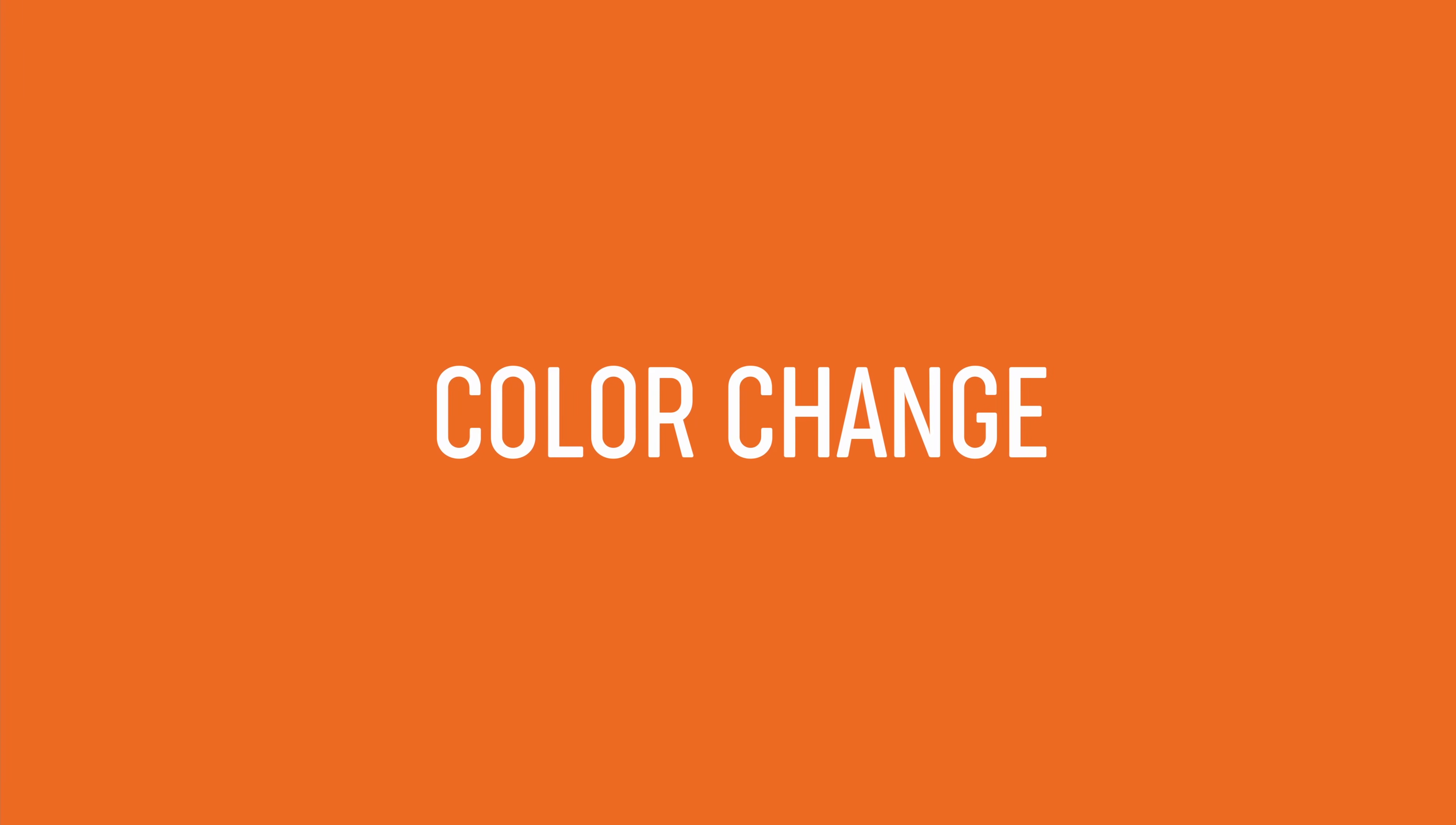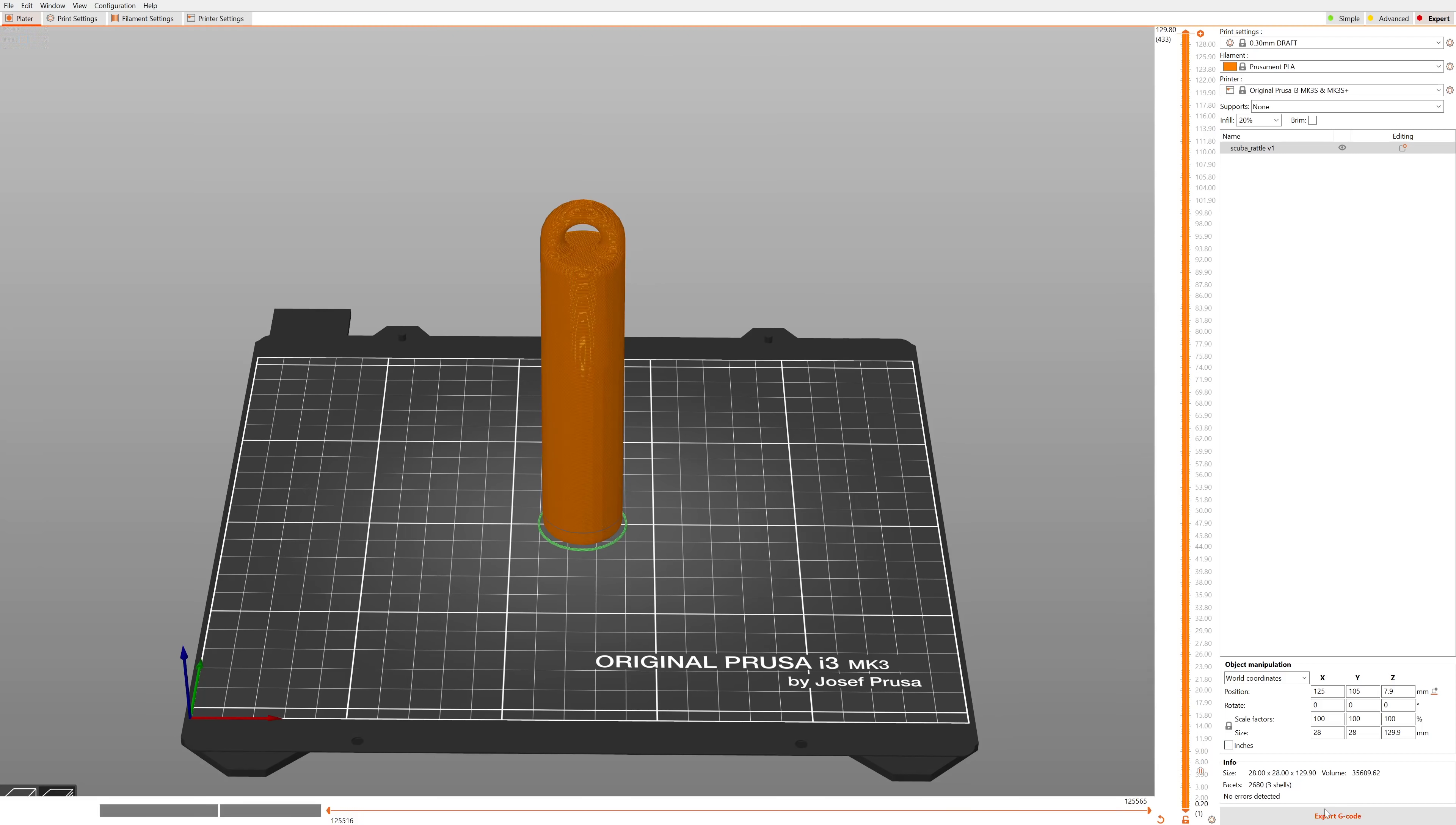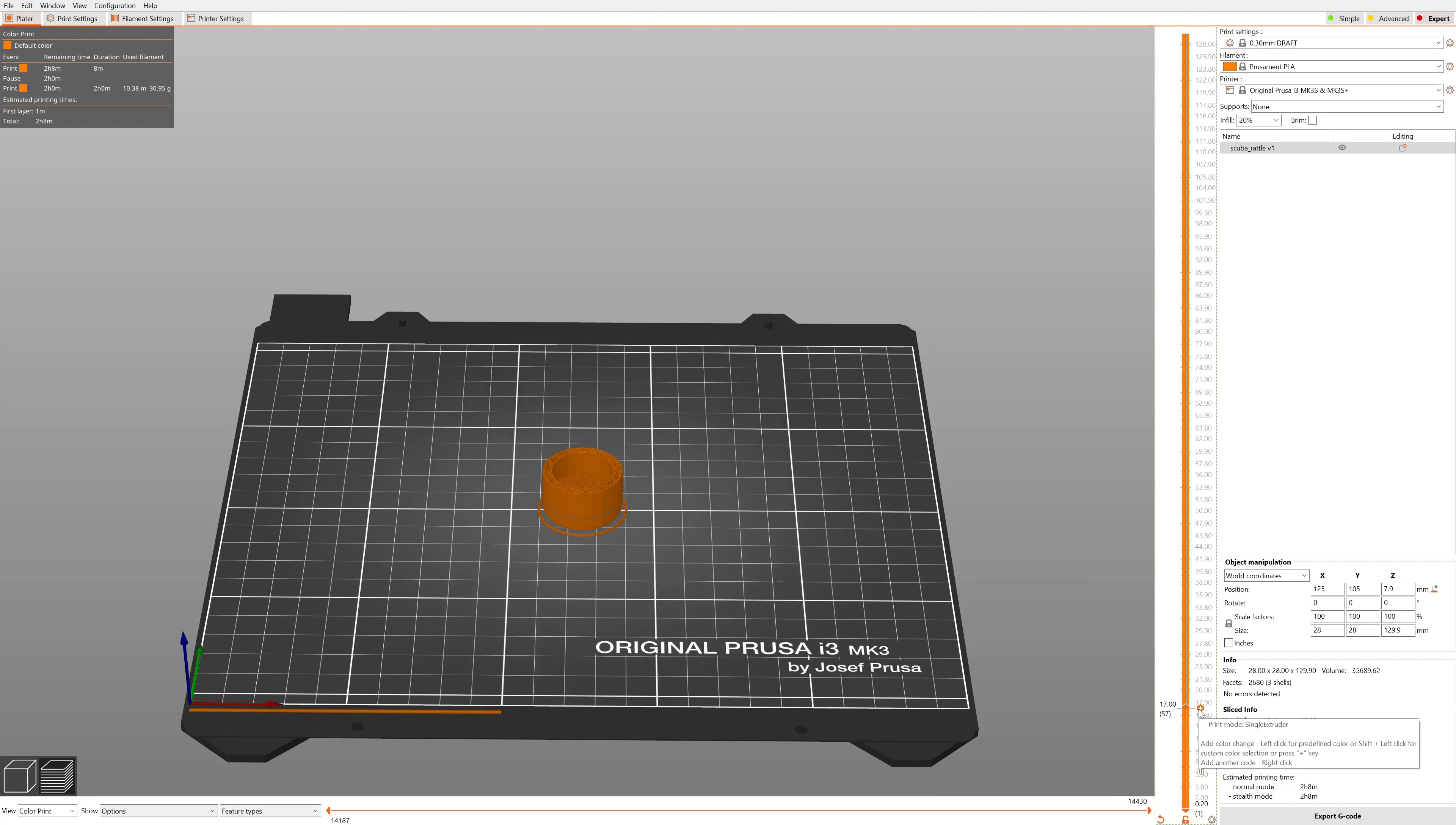Let's start with color print. Start by slicing the model as usual, then go to the slicing preview and click on the plus icon on the right side of the screen.